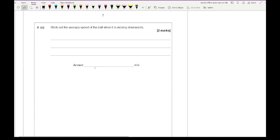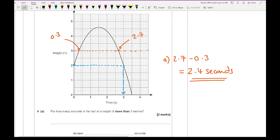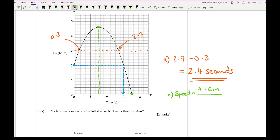For part C, work out the average speed of the ball when it is moving downwards. Moving downwards is from the peak to when it lands. The distance travelled is 4.6 metres, and the time is from 1.5 seconds to 3.5 seconds — a difference of 2 seconds. So speed = 4.6 ÷ 2 = 2.3 metres per second.